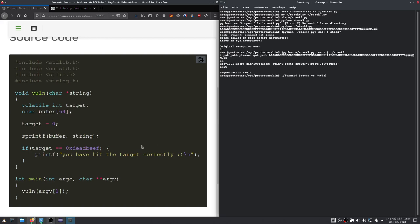And now we have to supply that beef in reverse byte order again. So let's do that.